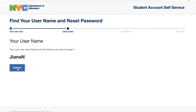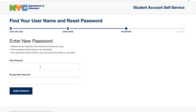The next step in the process is to enter in a new password. You're going to put in your new password, and then put it in a second time to confirm you have the right password. Please write down your username and your password so you have it for your records.